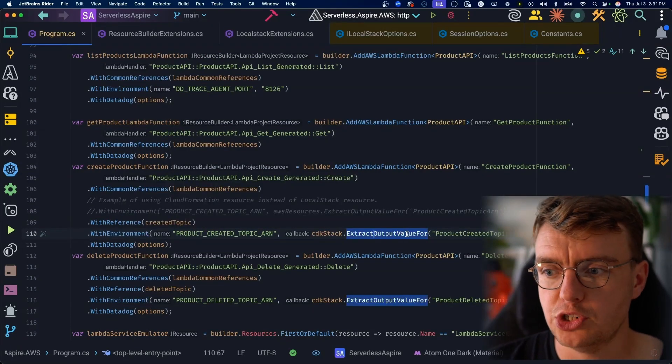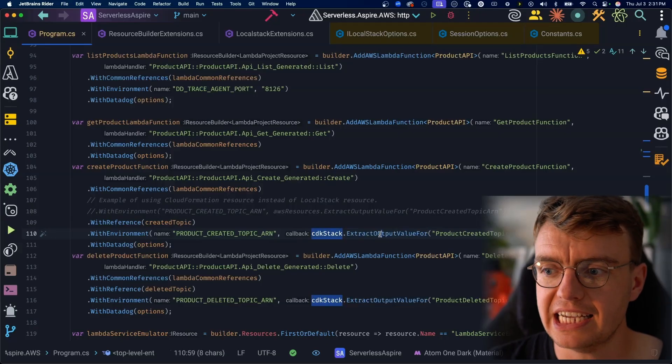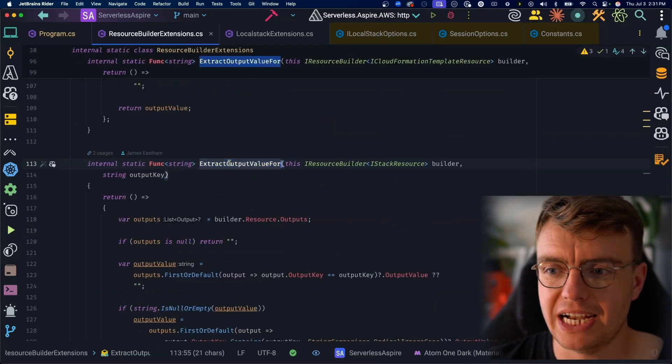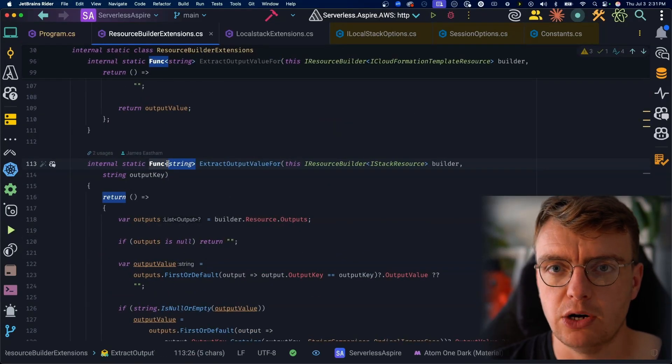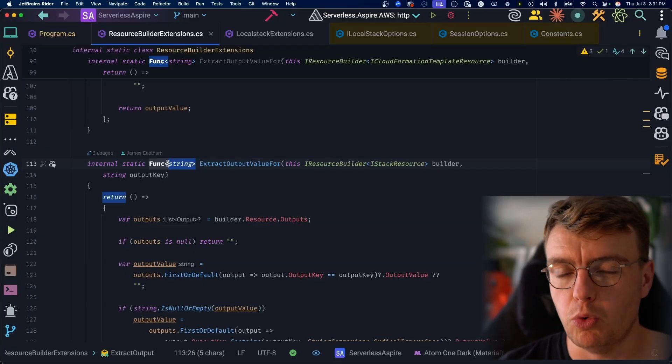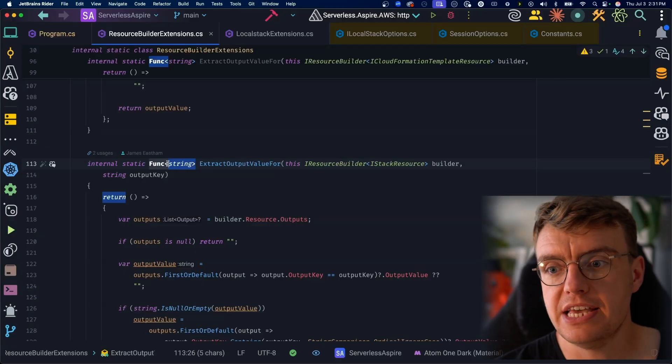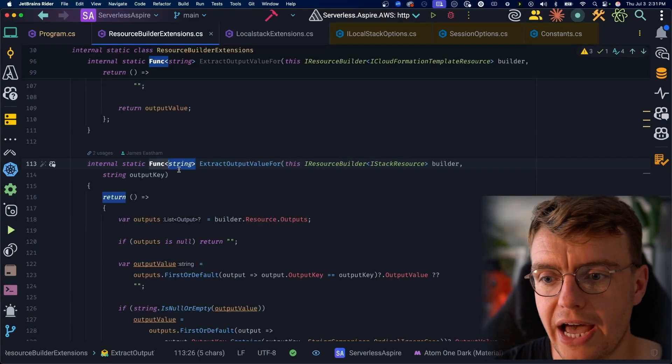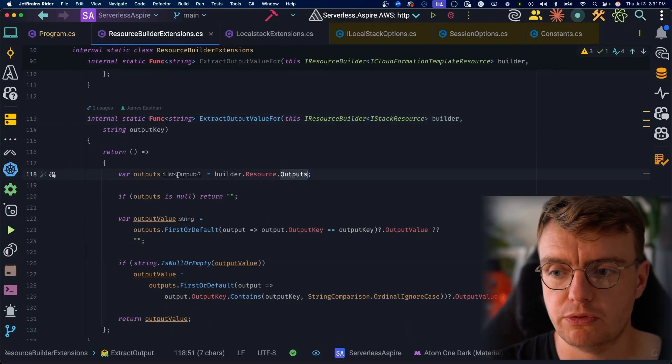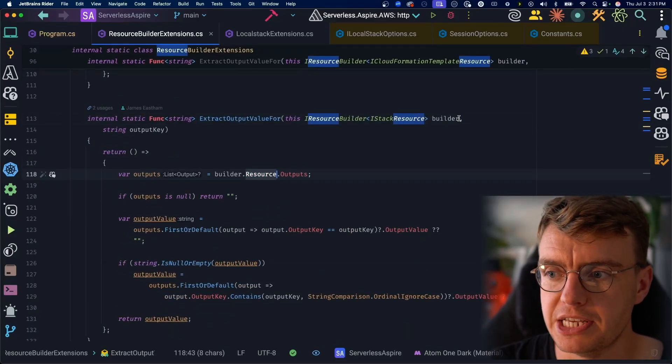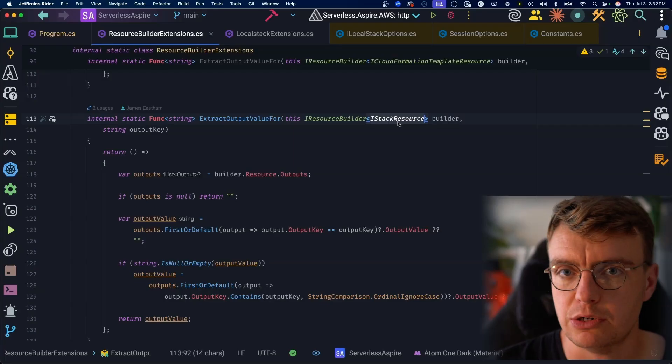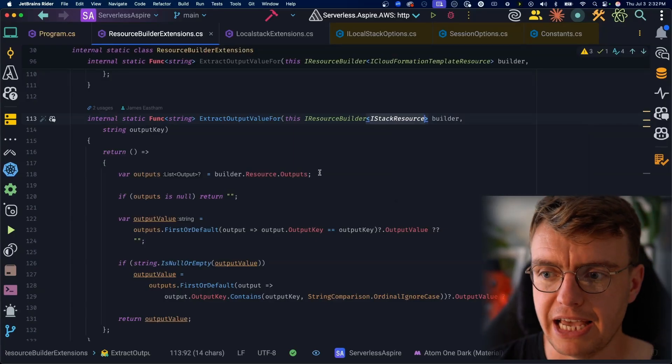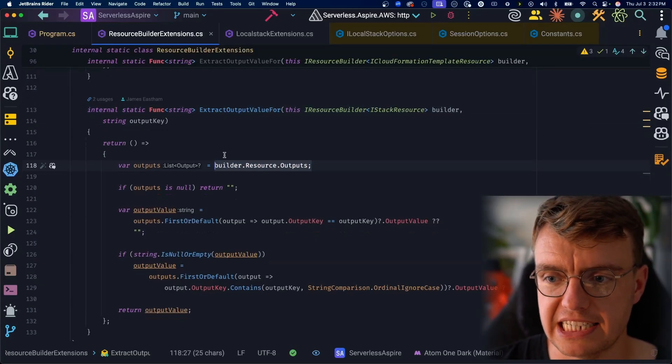This extract output value is returning a callback that will be executed again. Once everything is up and running and ready, then this code is actually going to execute. And to do that, I'm getting my outputs from my CDK stack. Remember, this is an extension on the IStack resource. This is an extension on the CDK stack.